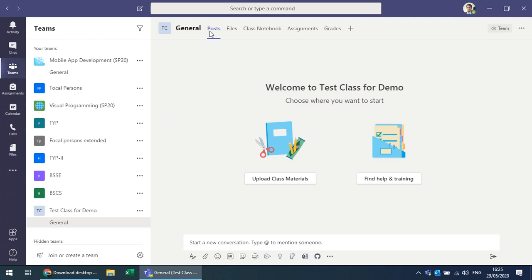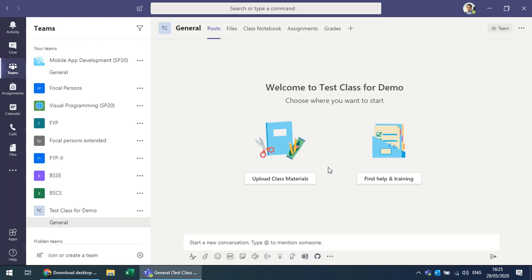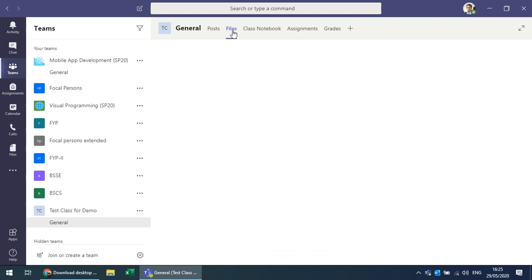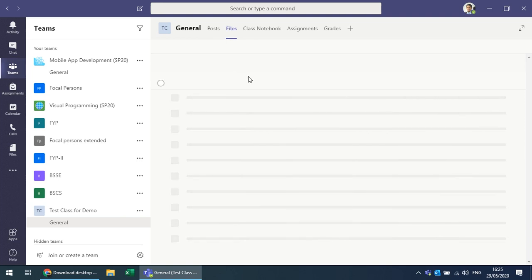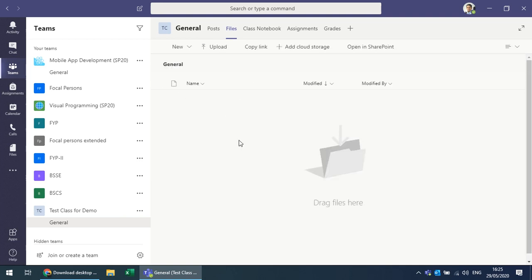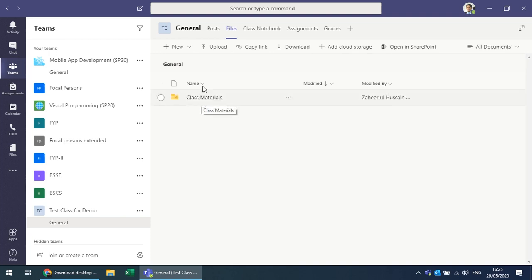In the team you see Posts, Files, Class Notebook, Assignments, and Grades — all available by default. You can upload class material under Files, create a Class Notebook where students can collaborate, upload different files, copy links, share, download, and perform other file operations.